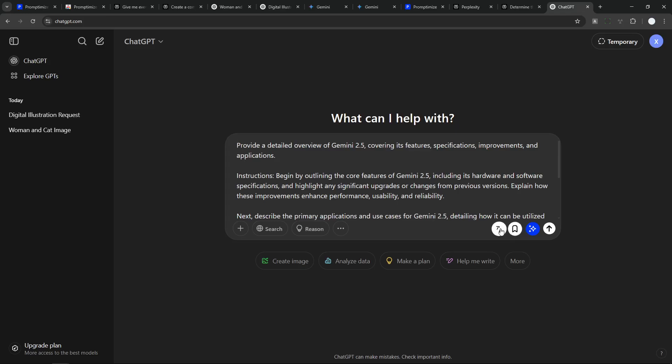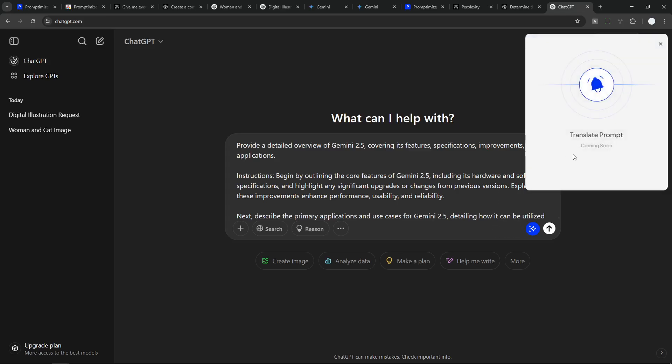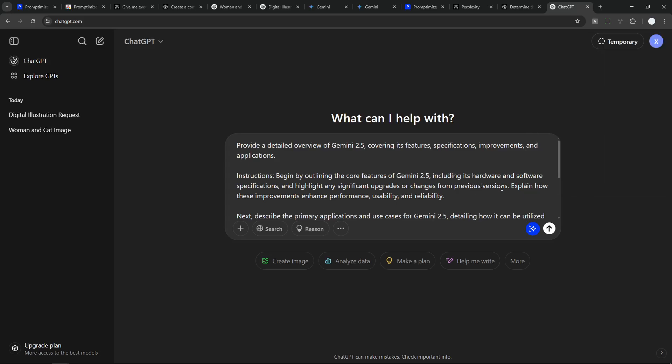So you can save the prompt to be reused again. And there is also the translation option. But at the moment, it is still coming soon. Not yet available. But I think the basic feature is quite easy to understand.